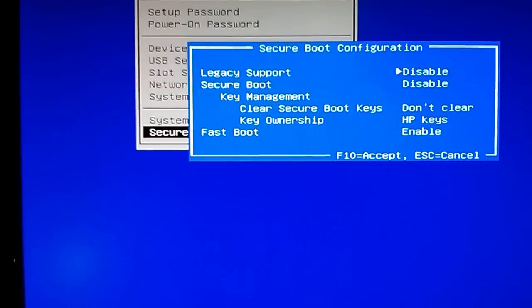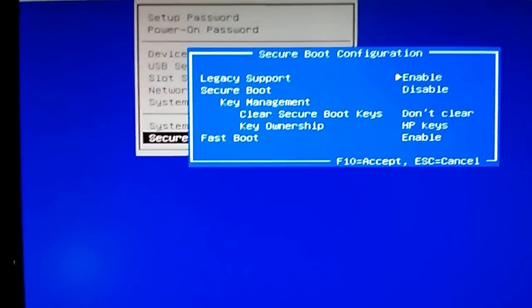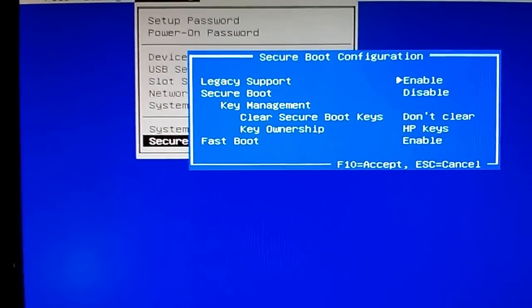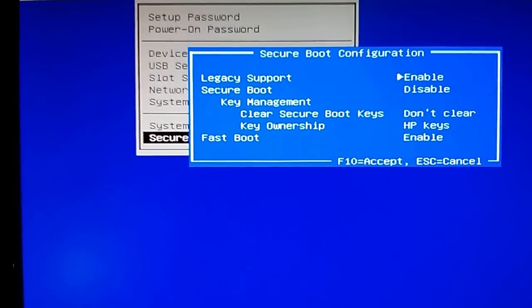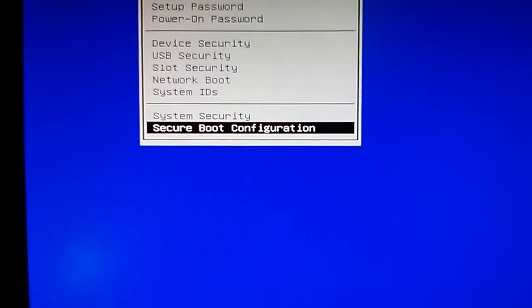Let me go back up to legacy support, move it to the right, enabled, great. Hit F10 to accept, okay.